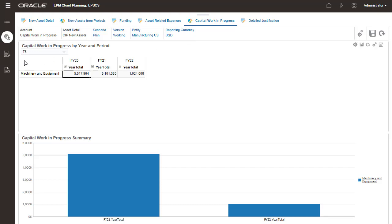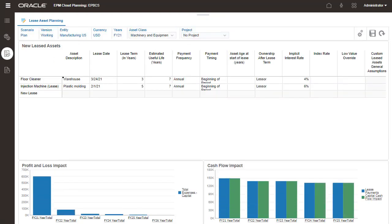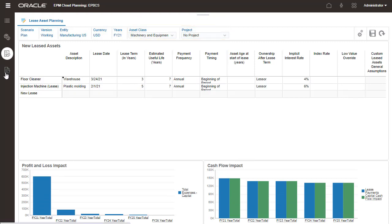You can manage new leased assets on this tab. Assets are managed per asset class and project combination.